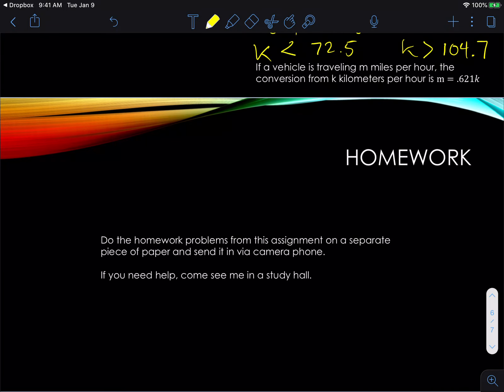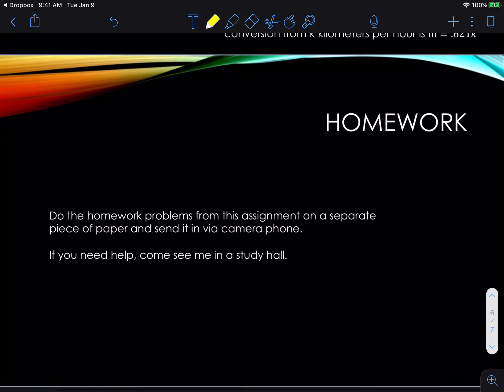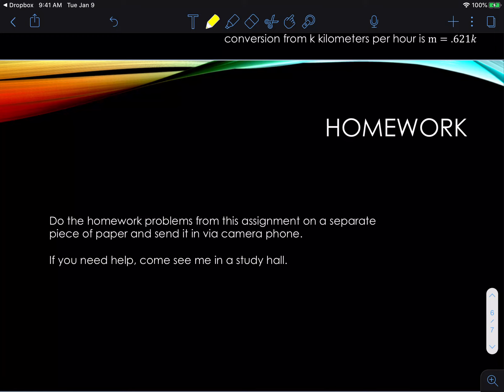I've attached a homework sheet to this lesson. Do the homework problems from this assignment on a separate piece of paper, take a photograph of it, and send it in. If you need help, give me a call or send me an email and we can get together and work it out. If several of you want to get together, I'm happy to meet with you and work these things out. That's it — good luck on your homework.